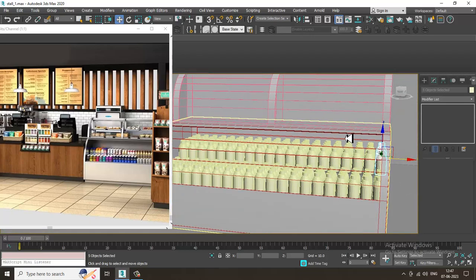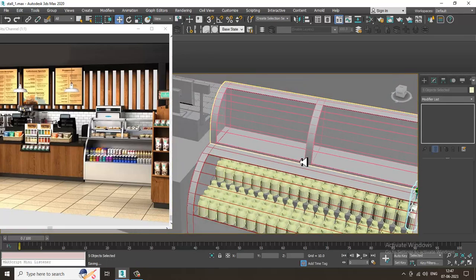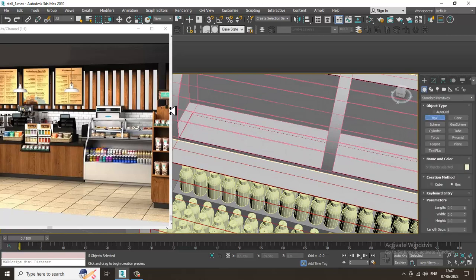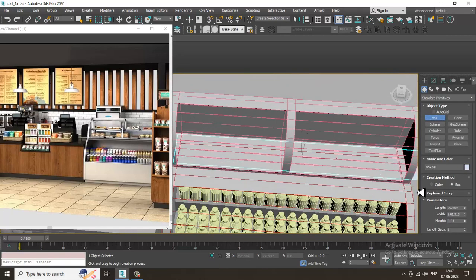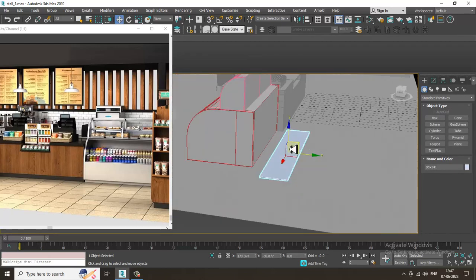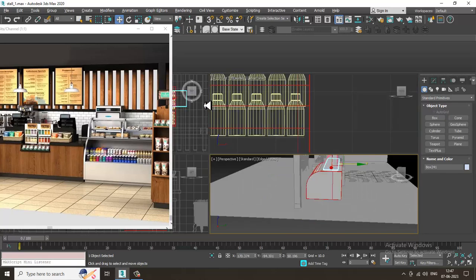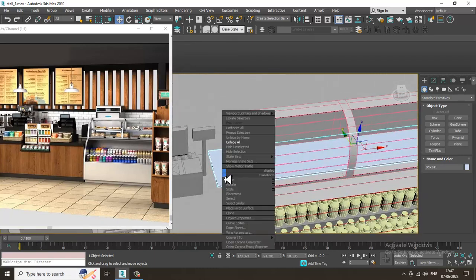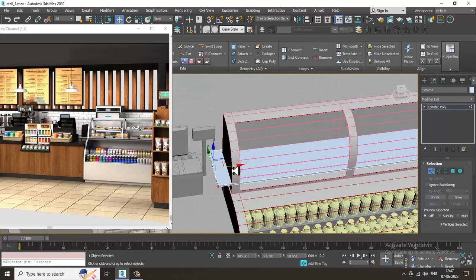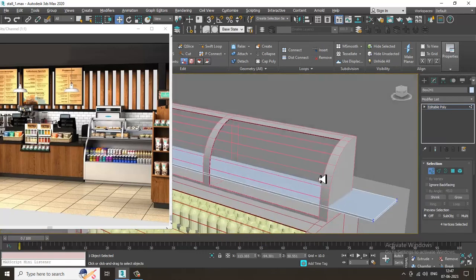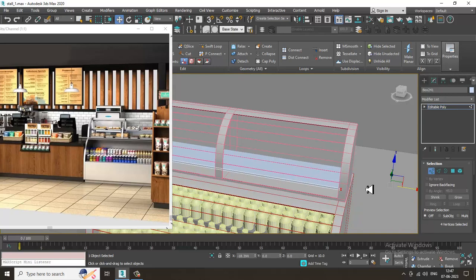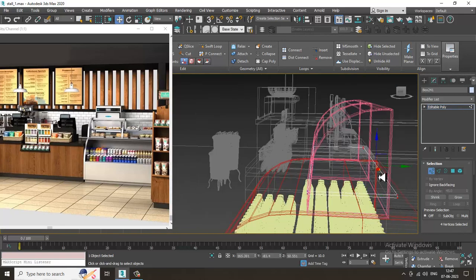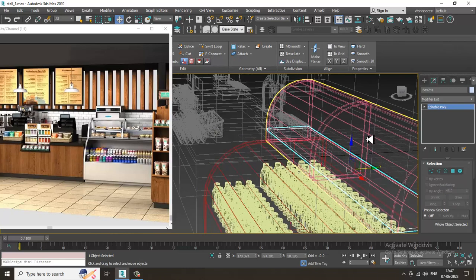Once you have duplicated this, save the file. I'll go over here and take another box, then slightly shuffle this up. Convert to editable poly, select the vertices, slightly push it inside, and shuffle it down.